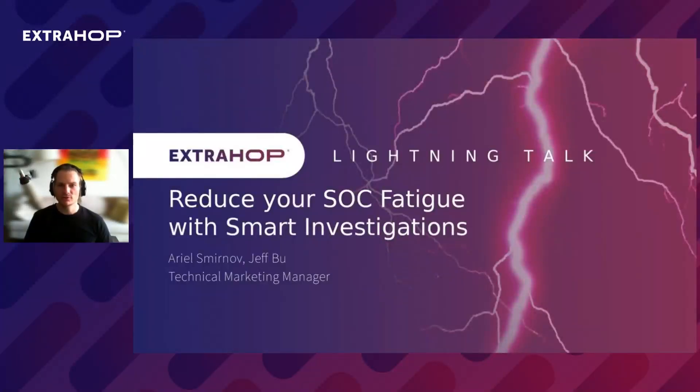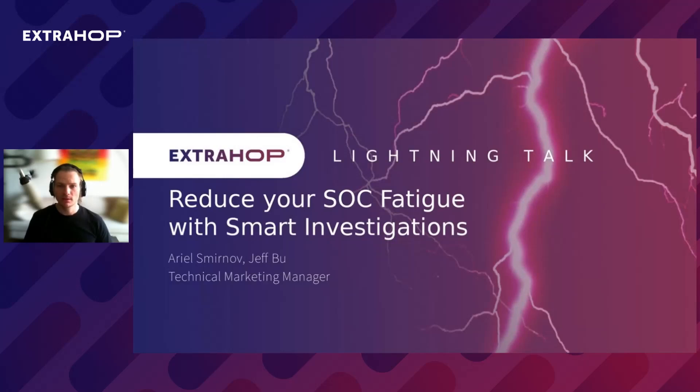Hello and thank you for joining our Lightning Talk. My name is Ariel Smirnov and I am the Technical Marketing Manager at ExtraHop. In the next five minutes, I will explain and demonstrate our brand new feature called Smart Investigation and how it can help companies operating SOC to reduce fatigue among their security analysts.